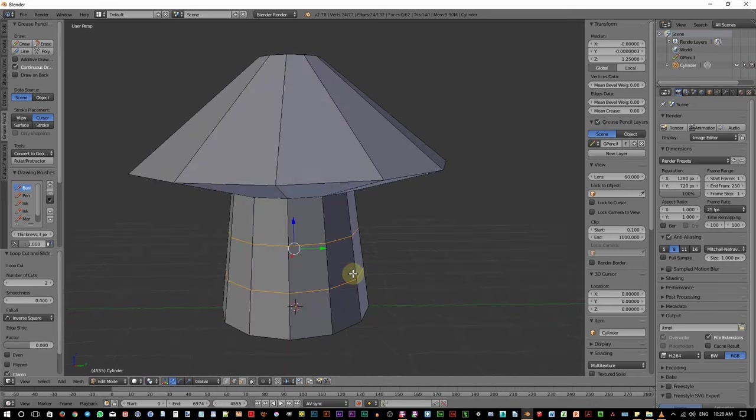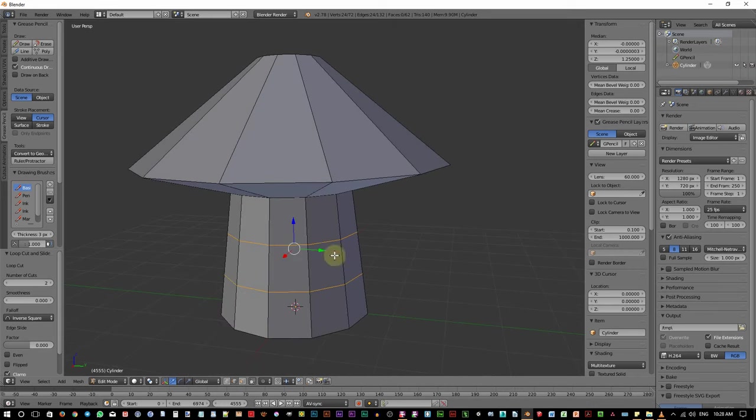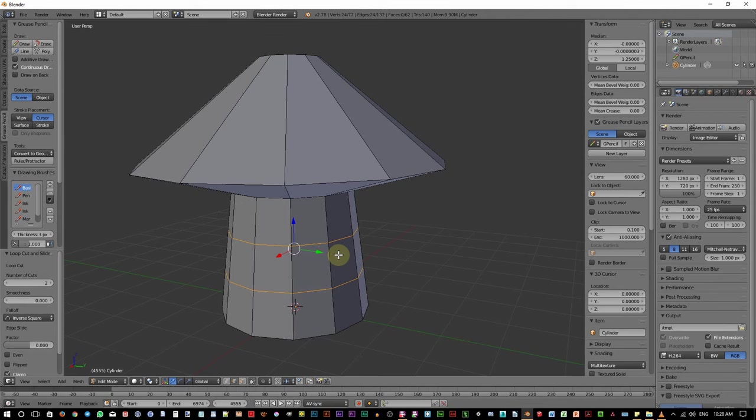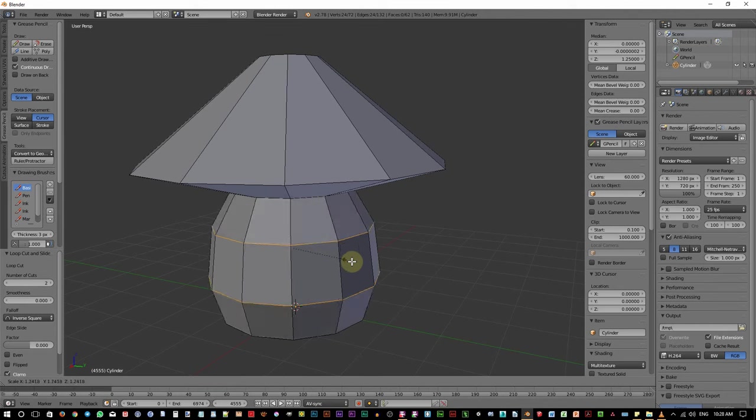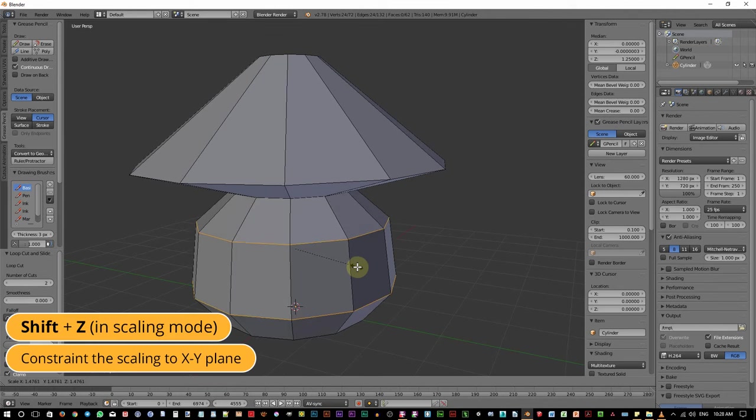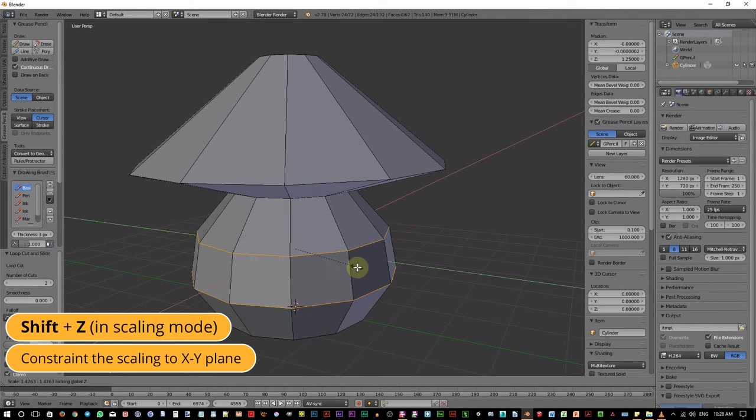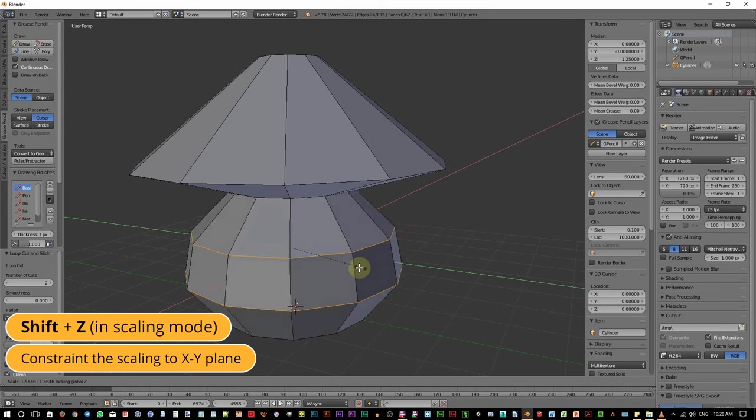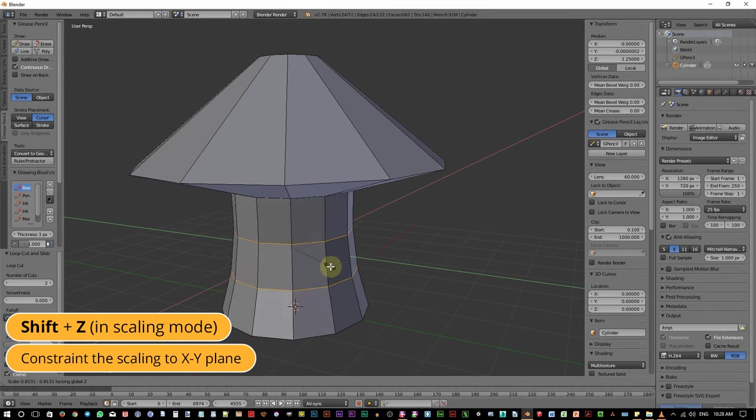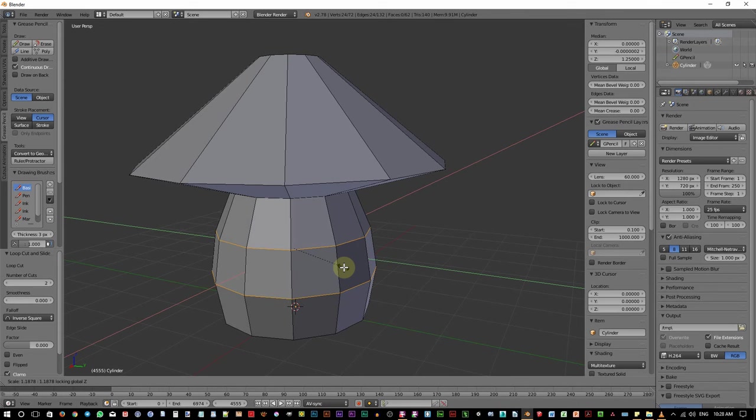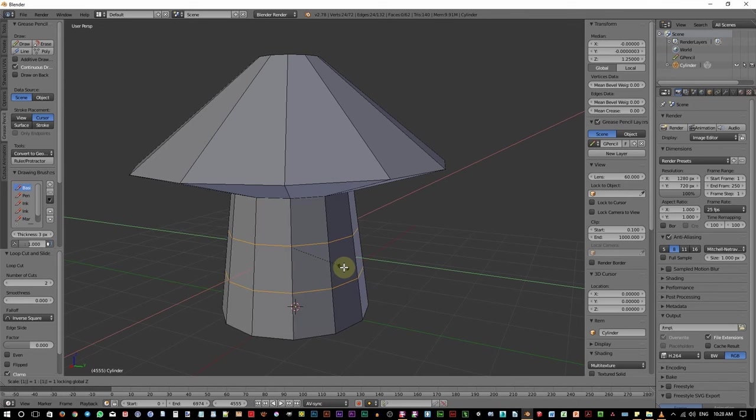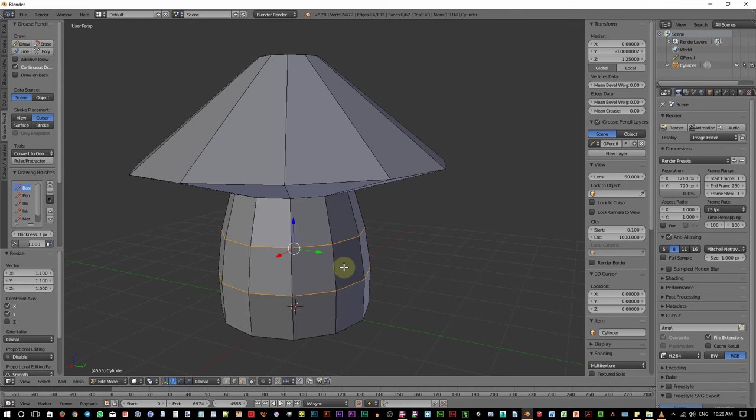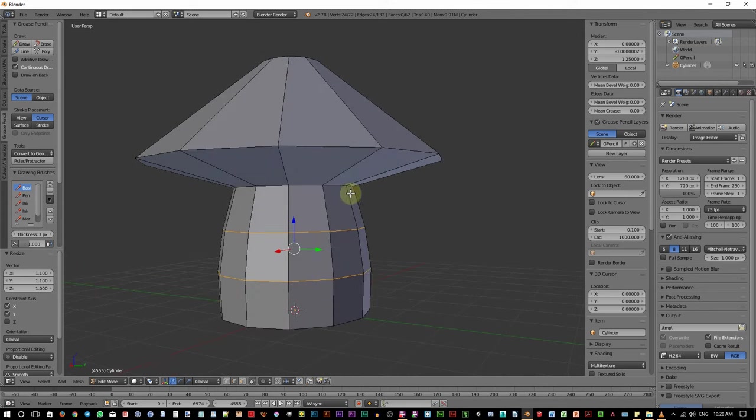Now we want to scale these 2 loop cuts to the X and Y axis at the same time. But not on the Z axis. Can we do that? Of course we can. We can do this by pressing S to go to scale mode. And then hold Shift then press Z. Now the scale is constrained to the X and Y only. There will be no scaling on the Z axis. Okay, now press 1.1 then hit Enter. The trunk is now curved.